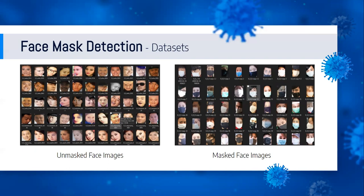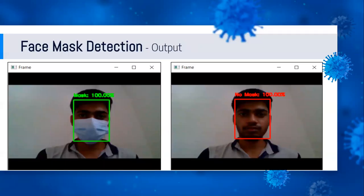Here is our first model: face mask detection. For detecting face masks, we trained our model using MobileNet architecture with unmasked and masked face images. Here are examples from our dataset — unmasked face images shown in the first image and masked face images in the second. In the output, the first photo shows a person wearing a mask, so the system recognizes him as 'mask.' In the second photo, the person is not wearing a mask, so the system recognizes him as 'no mask.'